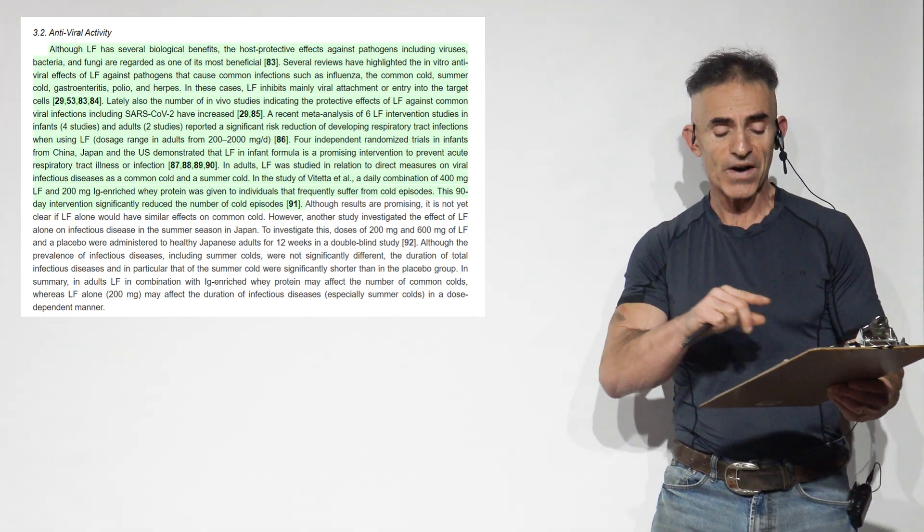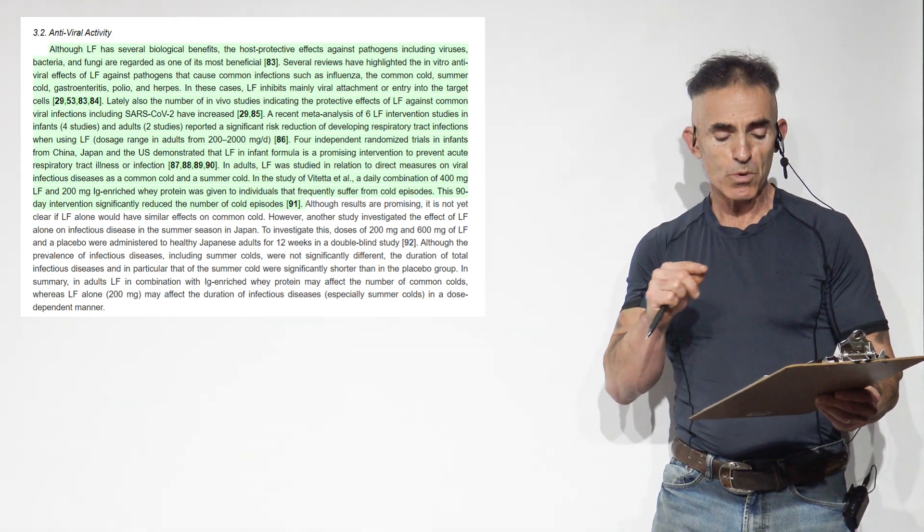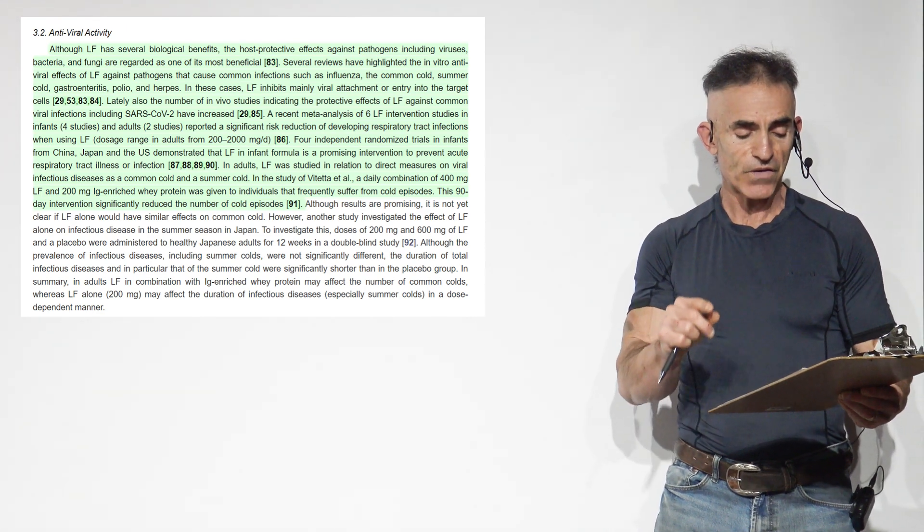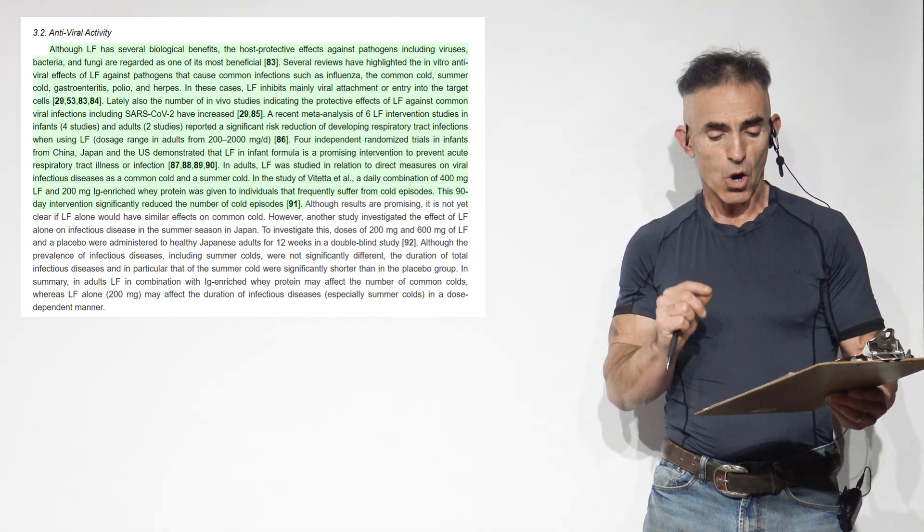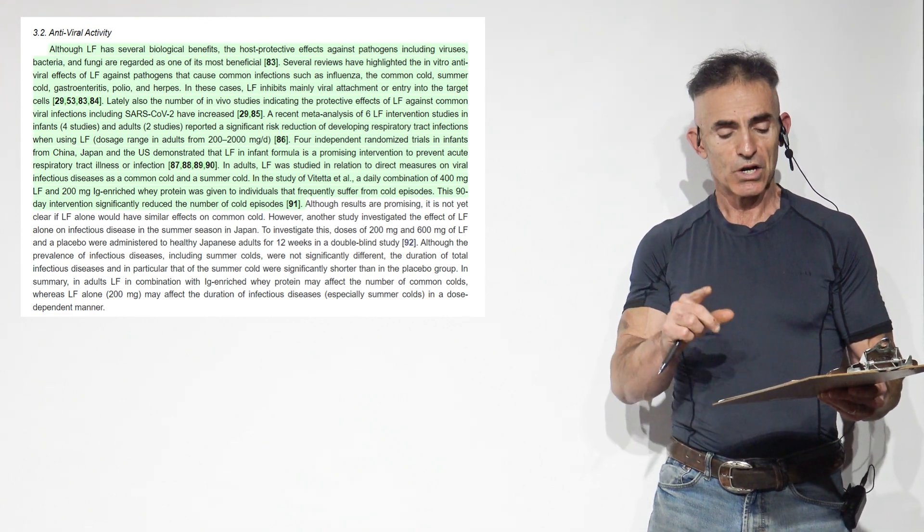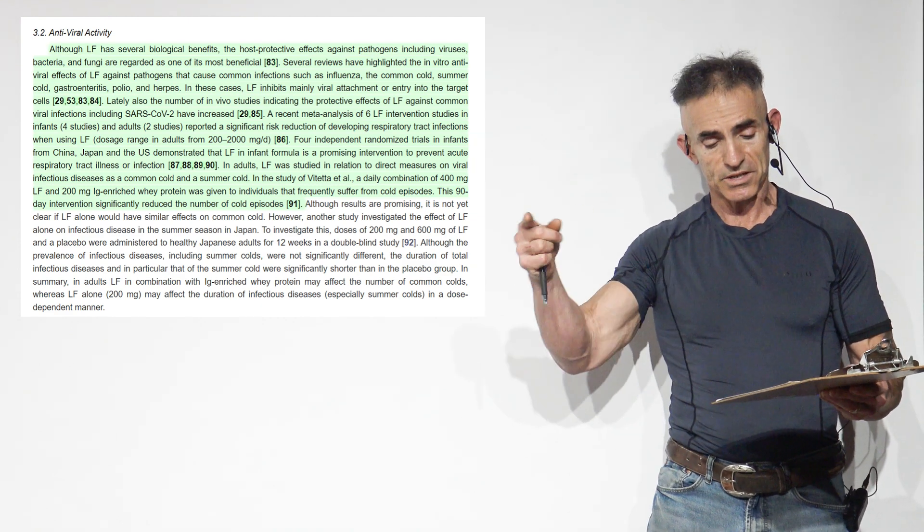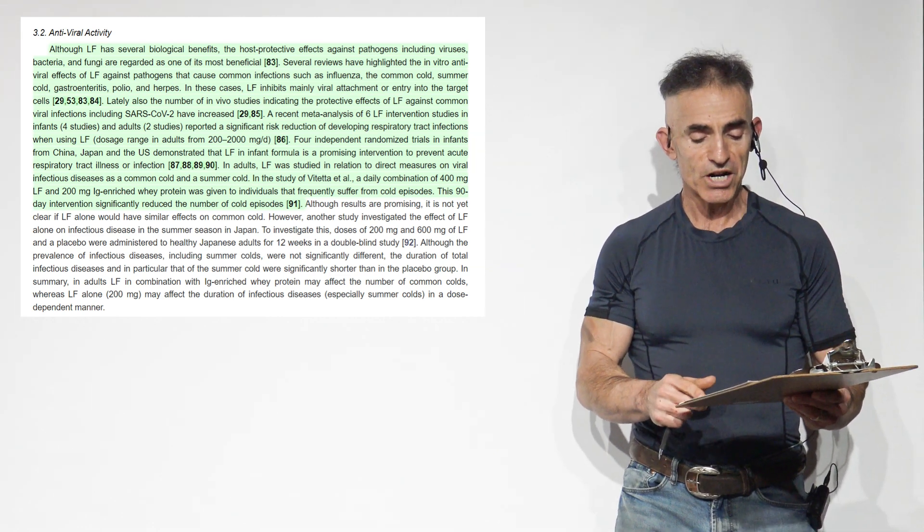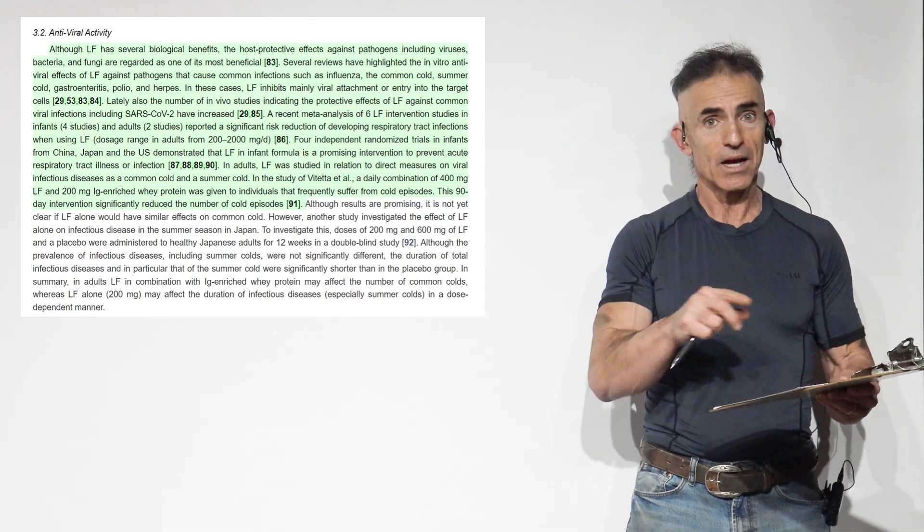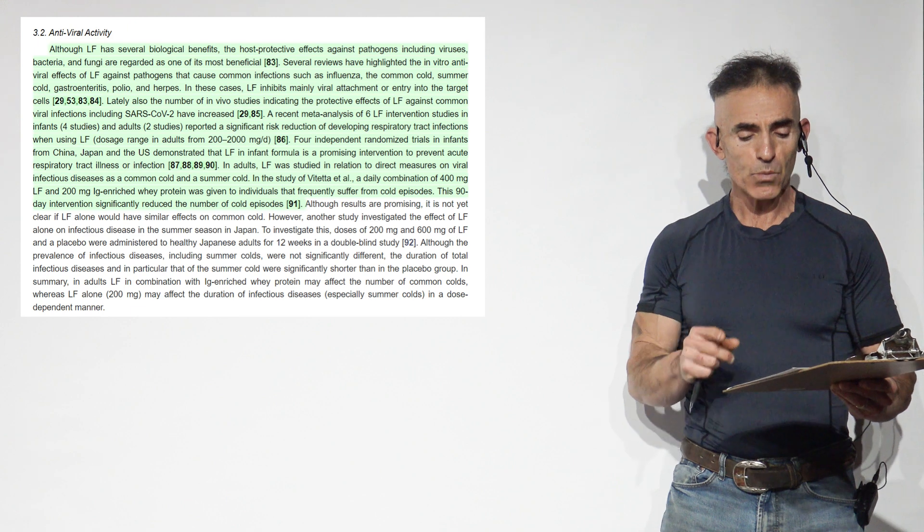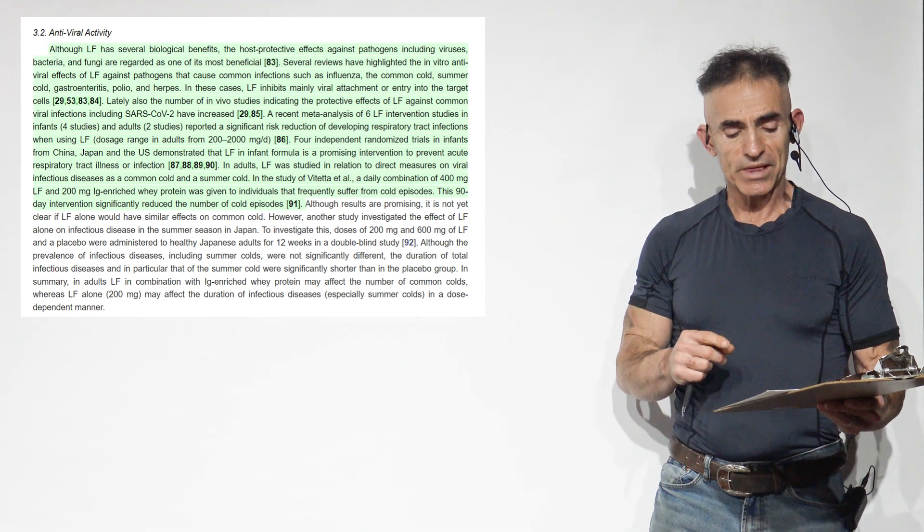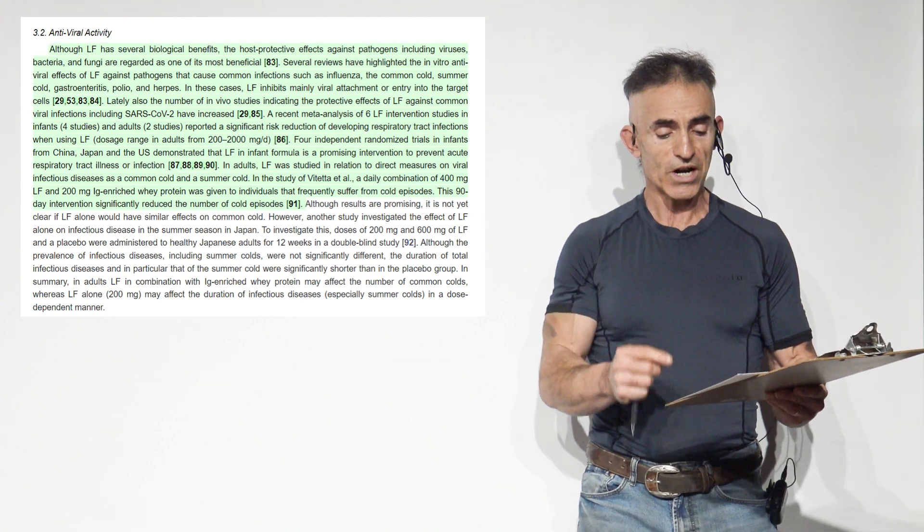In these cases, lactoferrin inhibits mainly viral attachment or entry into the target cells. Also a number of in vivo studies indicating the protective effects of lactoferrin against common viral infections, including SARS-CoV-2, have increased. A recent meta-analysis of six lactoferrin intervention studies in infants, four studies in infants, two studies in adults, reported a significant risk reduction of developing respiratory tract infections when using lactoferrin dosage ranging from 200 to 2,000 milligrams a day.